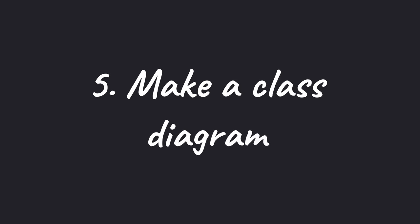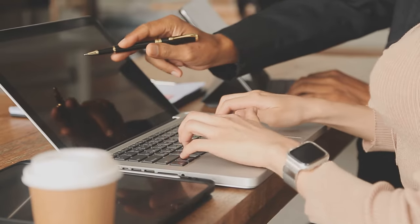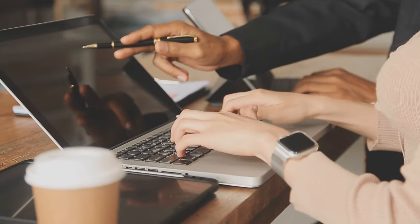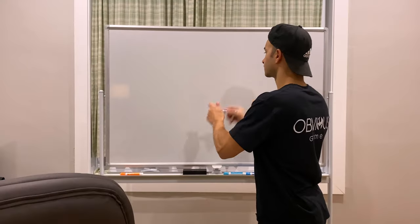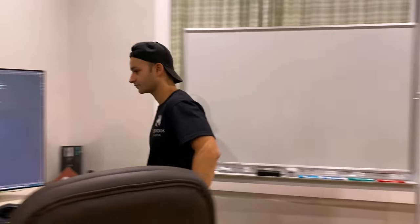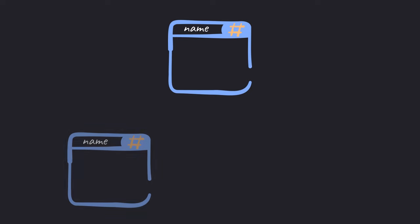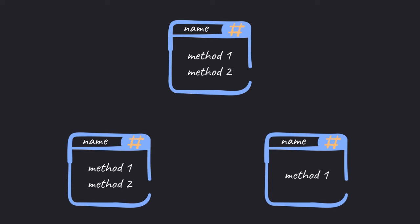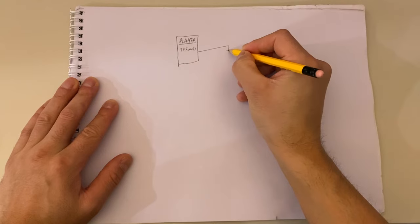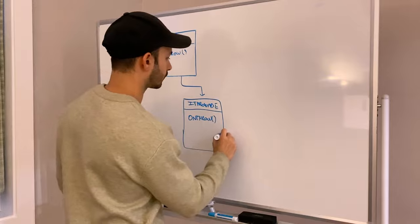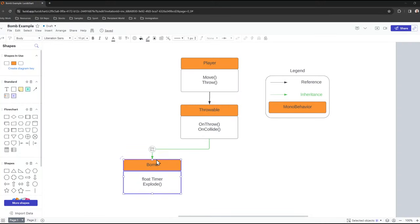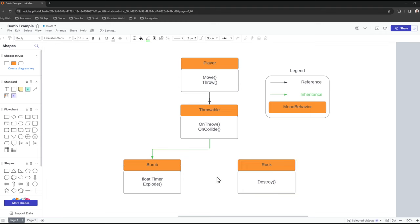Number five, make a class diagram. This is a pretty standard exercise in computer sciences, yet very few game developers actually do it. Doing this will help you for defining all the different classes, methods, and relationships involved in a particular feature. You can draw it on paper, on a whiteboard, or digitally. I like to use a tool like Lucidchart because it makes it easy to share it with other people.